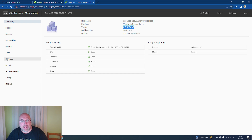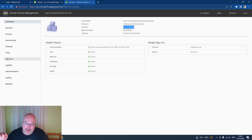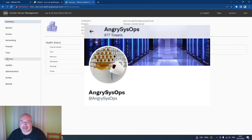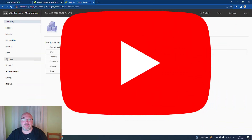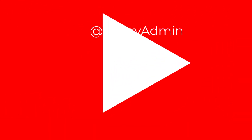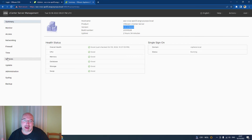Again, leave a like, subscribe, and hit the notification bell. If you need to chat, please do it through DM on Twitter — my handle is at AngrySysOps. You can also find me on YouTube at AngryAdmin. See you in the next video. Bye.